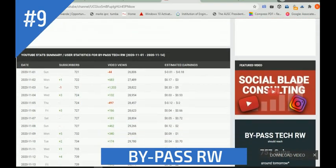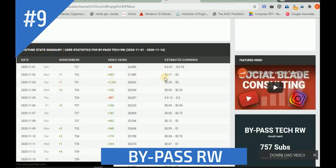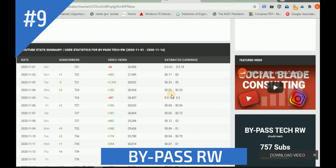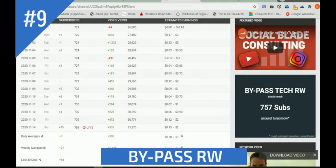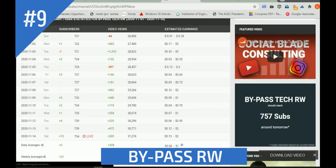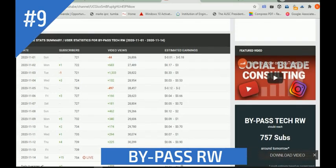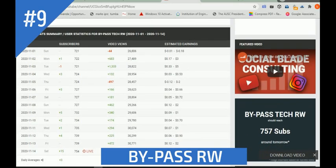The next thing to check is the monthly statistics - how I'm gaining subscribers every day. This shows day by day how I'm gaining. And when I delete a video, it means that all of the views within that video are taken down from the count - that's what I was going to explain.